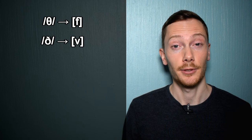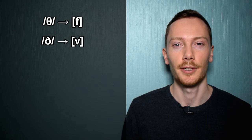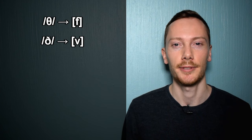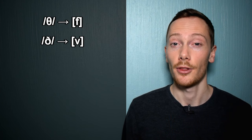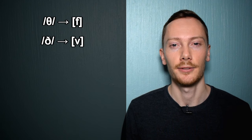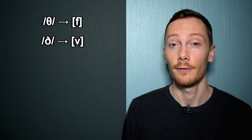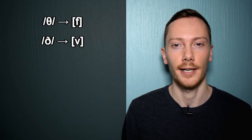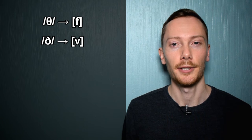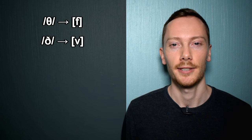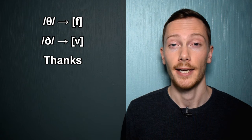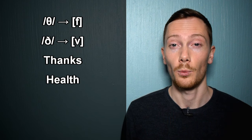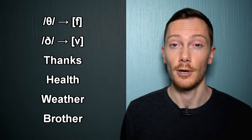In contrast, some accents prefer to front the TH sounds. This means the TH sounds are replaced with the F and V sounds. So the previous examples may also be pronounced: thanks, health, weather, brother.